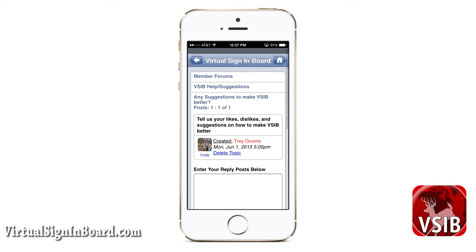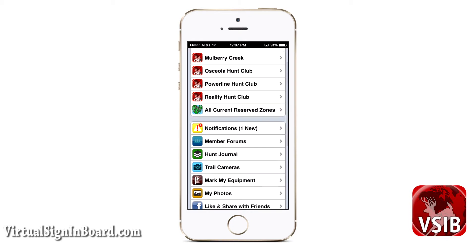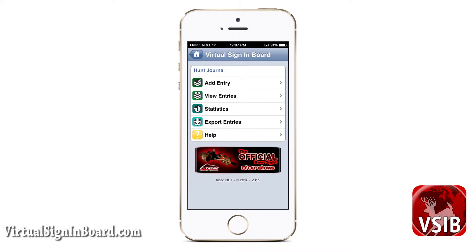Now let us move on to the hunt journal. You can record your hunts in the hunt journal. It is a general journal where you can log your hunting dates and times, mark your locations, record what deer or turkeys you saw, and write a log of your hunt. You can also email individual journal entries to yourself or export and email all your entries for record-keeping purposes. This is just a simple, general hunt journal designed to log basic information.